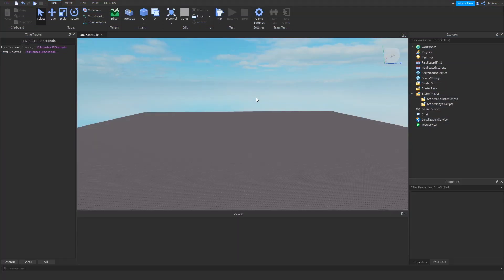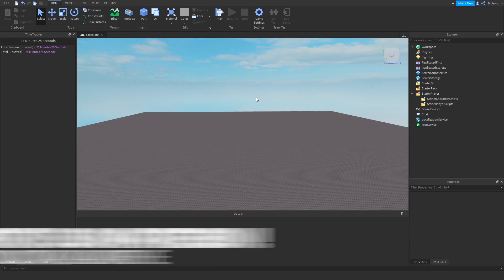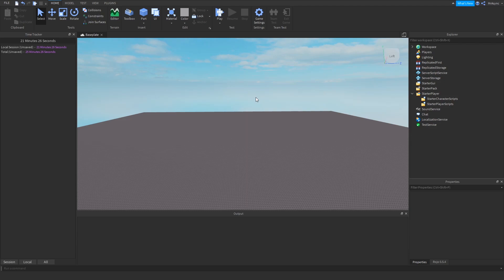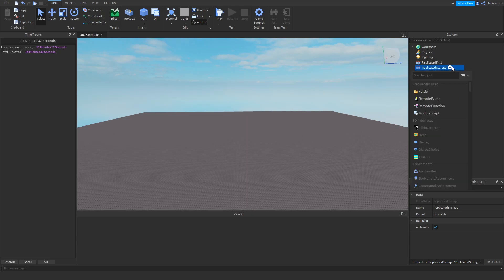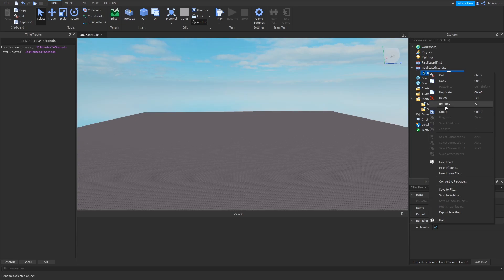With the advent of filtering enabled recently, a lot of developers are perplexed by the idea of communicating efficiently from the server to the client. So today I'm going to show you guys how to do it perfectly, easily, and most importantly, cleanly. So the first thing we're going to do is add a remote event in ReplicatedStorage.